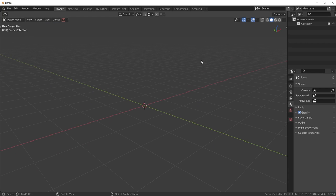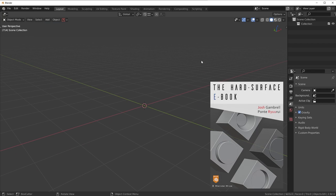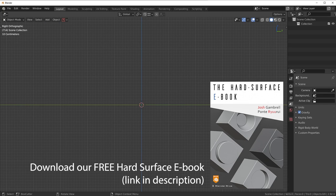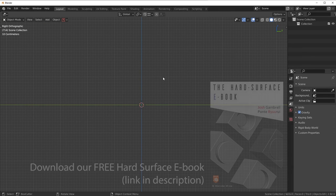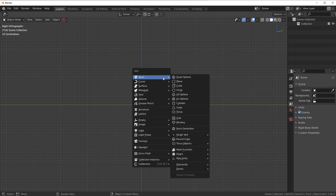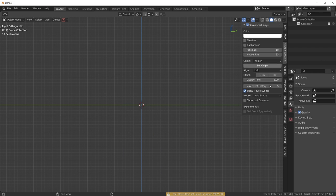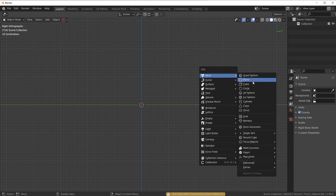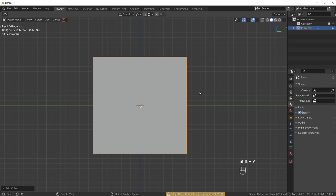So we're just going to make a very simple type of design, nothing complicated. I think it will be a nice exercise. So what I want to do is press Shift-A — we're going to go to cube and we're just going to start here. Now when I'm approaching my designs I'm always going for some simple design elements.